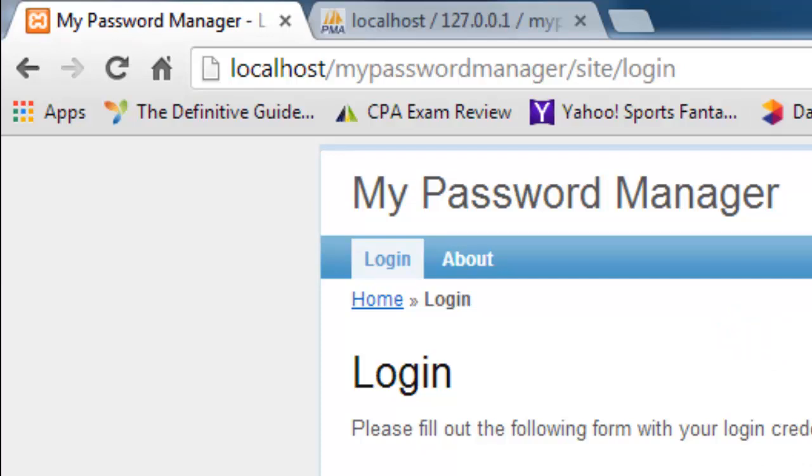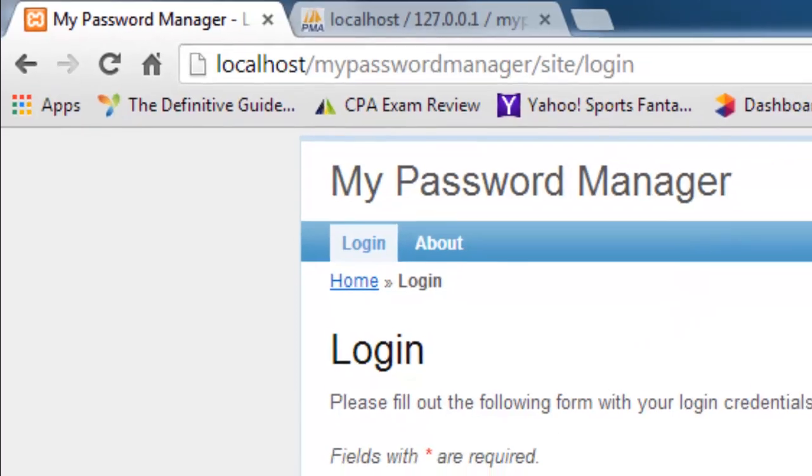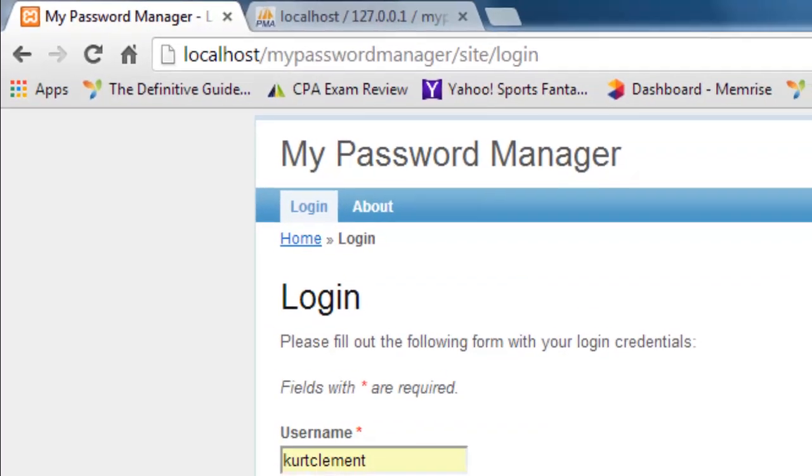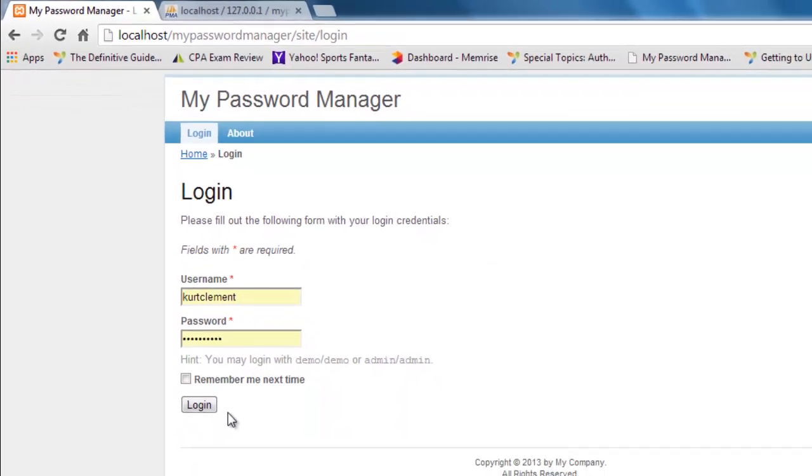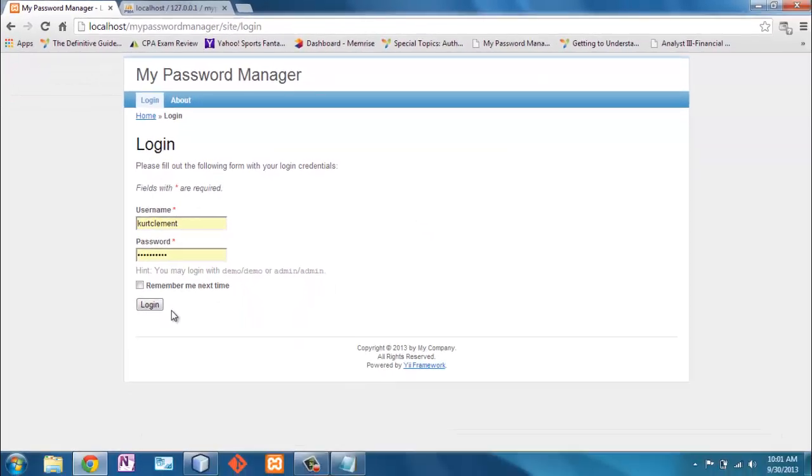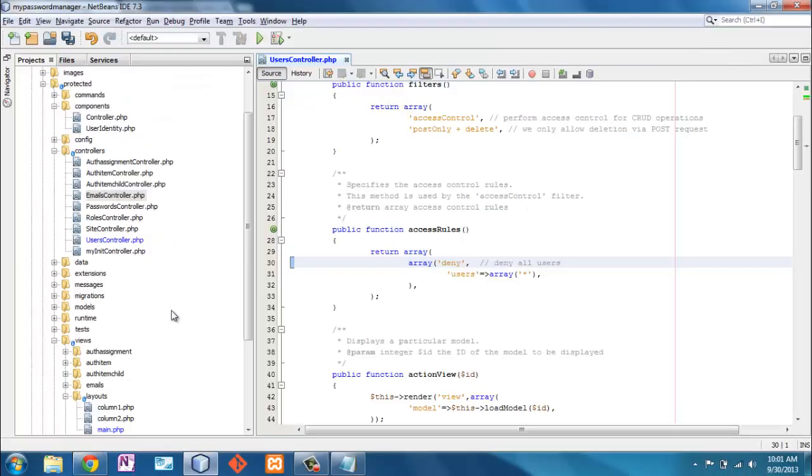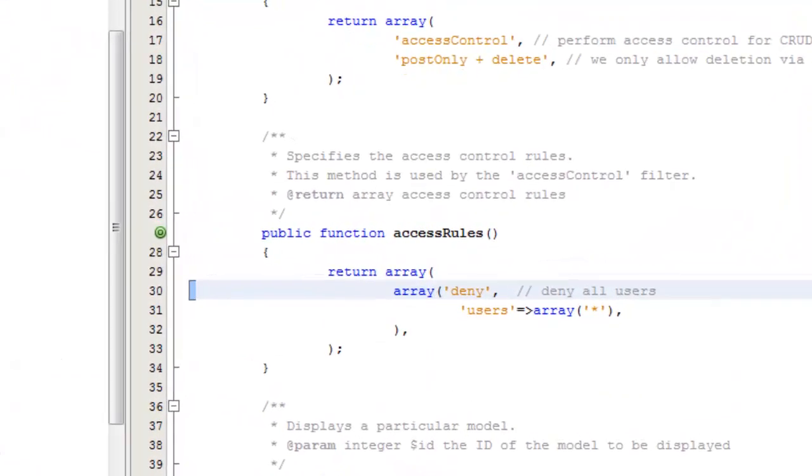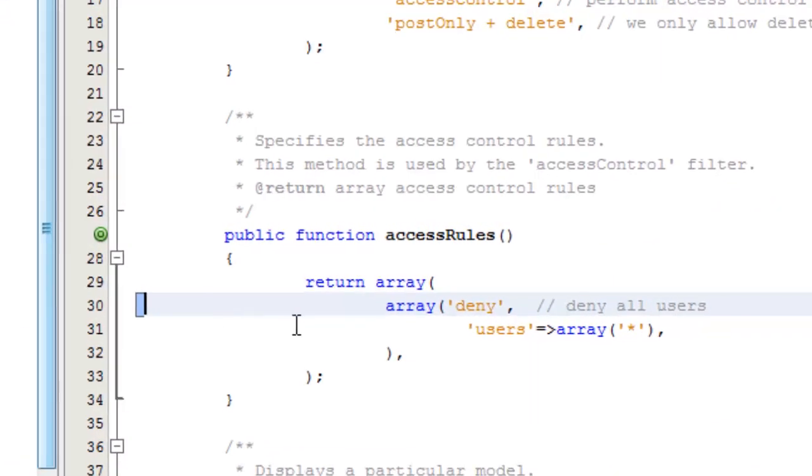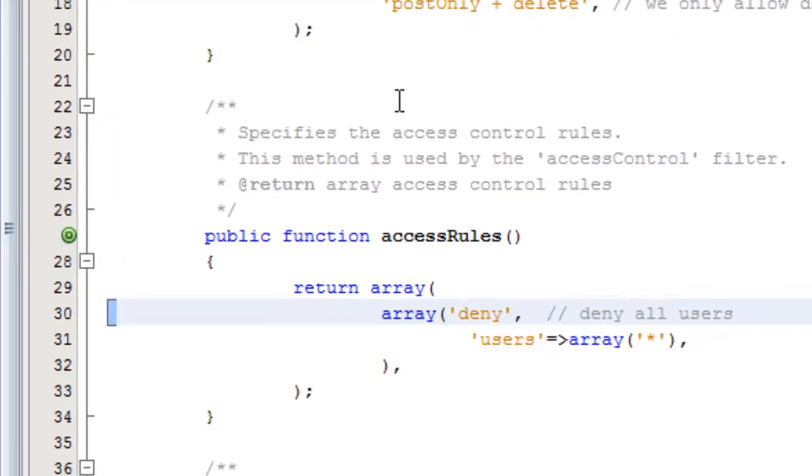Another thing is someone may log in, bookmark, and then try to come back to that bookmark. You want to be able to ensure that those who you want to log in or that have access to certain aspects of the program really do.